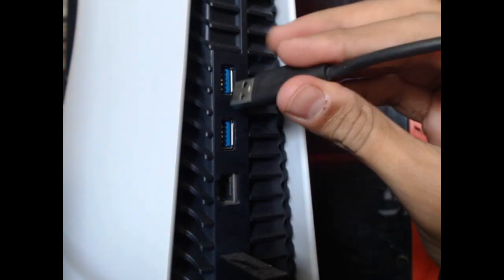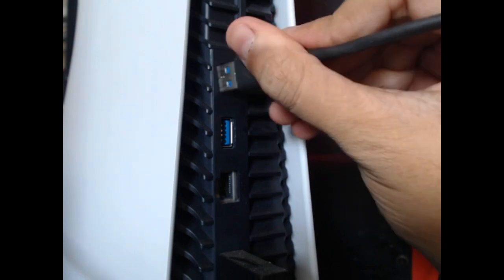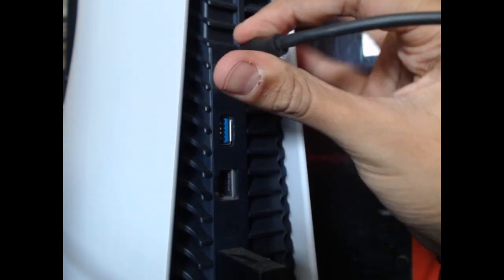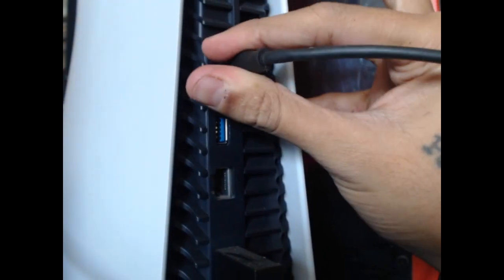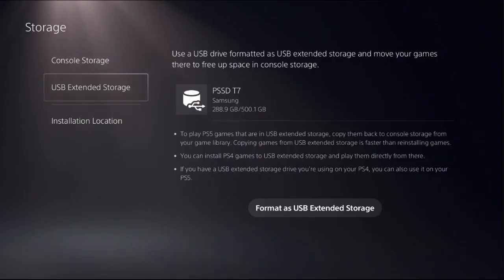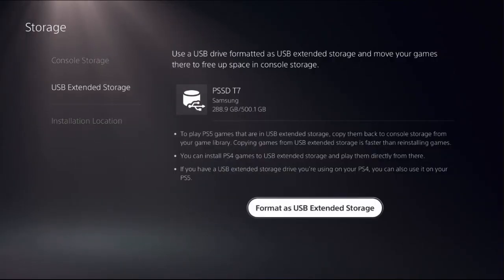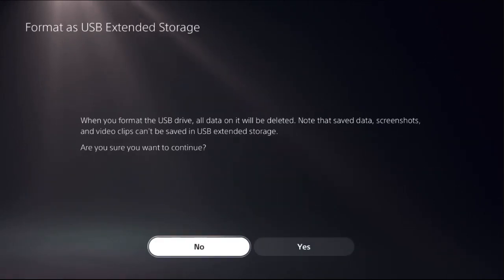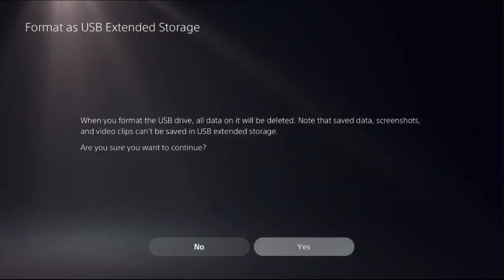Simply connect here. Once done, what you have to do is choose format as USB extended storage, select it, and select yes.